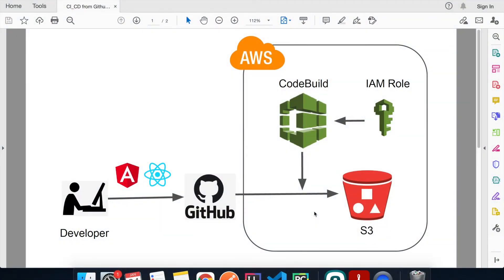Welcome back to another episode of AWS tutorial. Today I'll show you how to automate the process for updating the file content in your S3 bucket. I found it very convenient when I have to update the contents for my website because I host it in an S3 bucket — all I have to do is make changes and push to GitHub, and CodeBuild will build the project and update the S3 bucket contents.